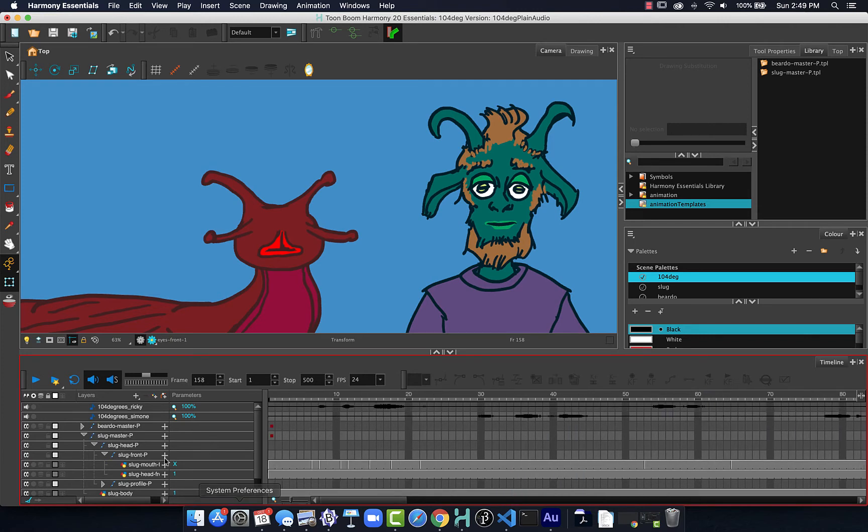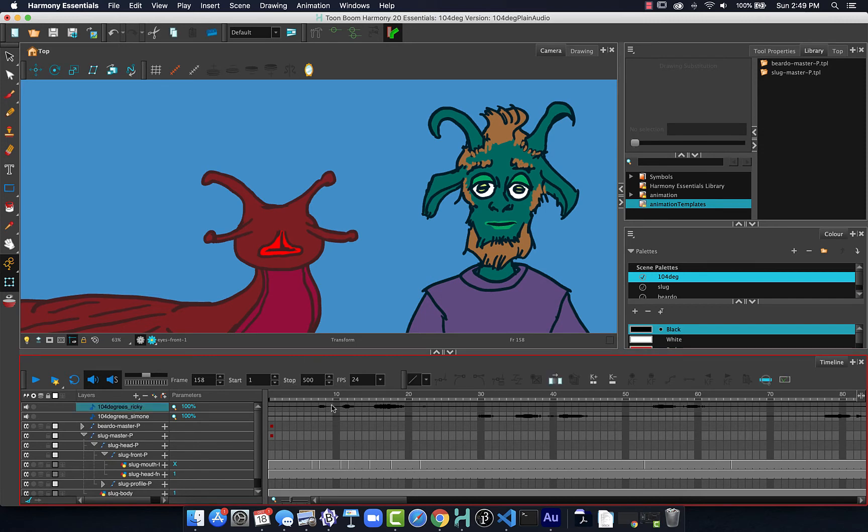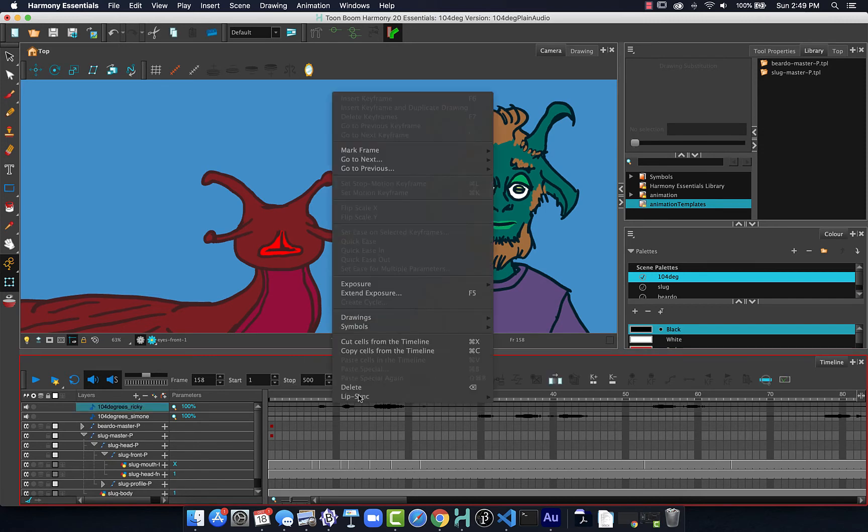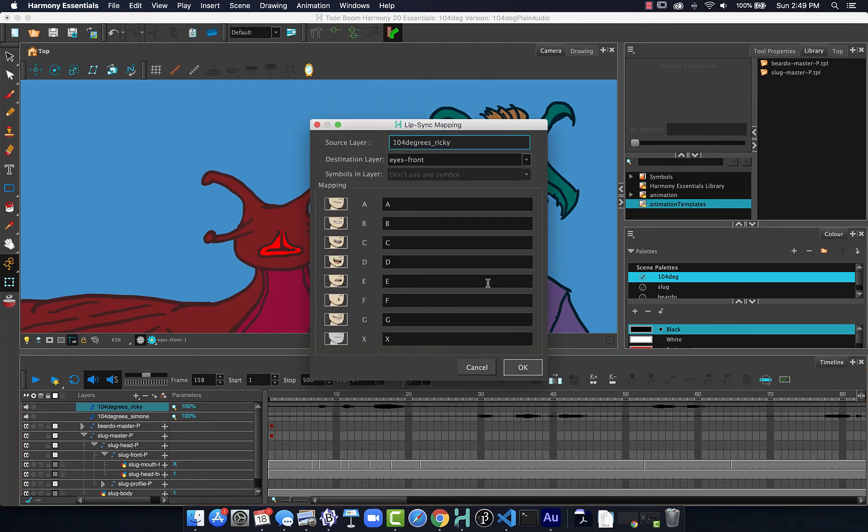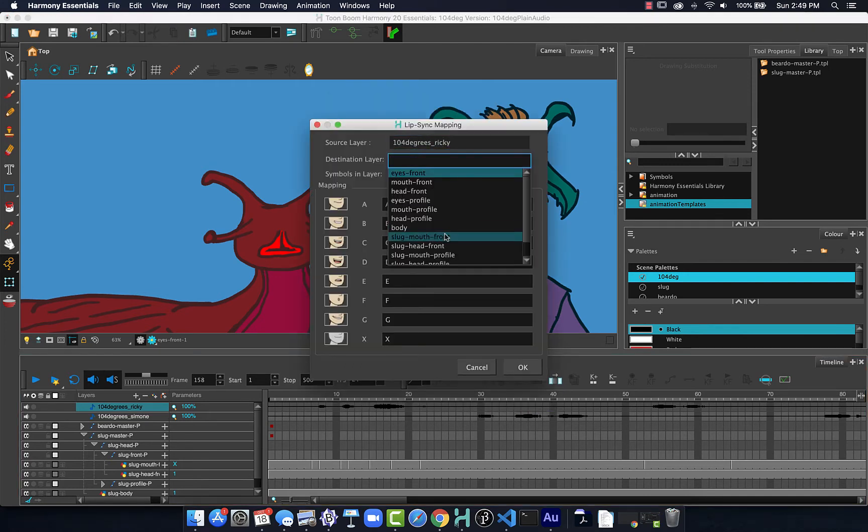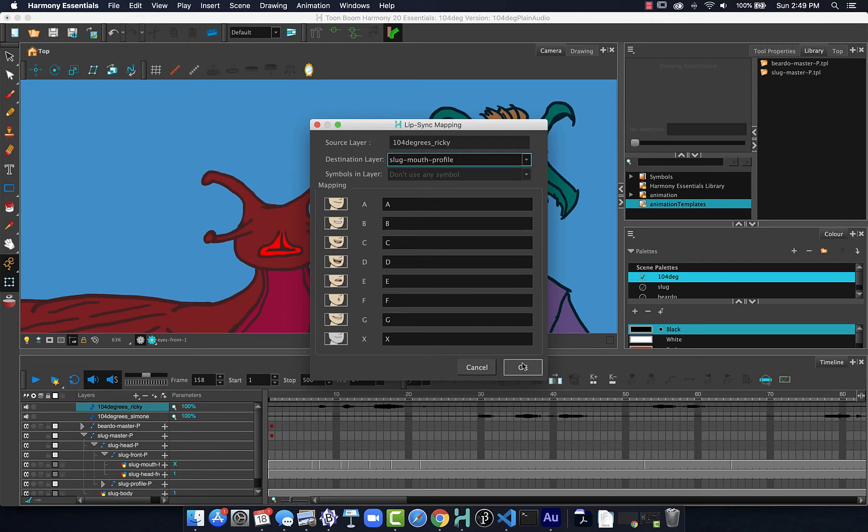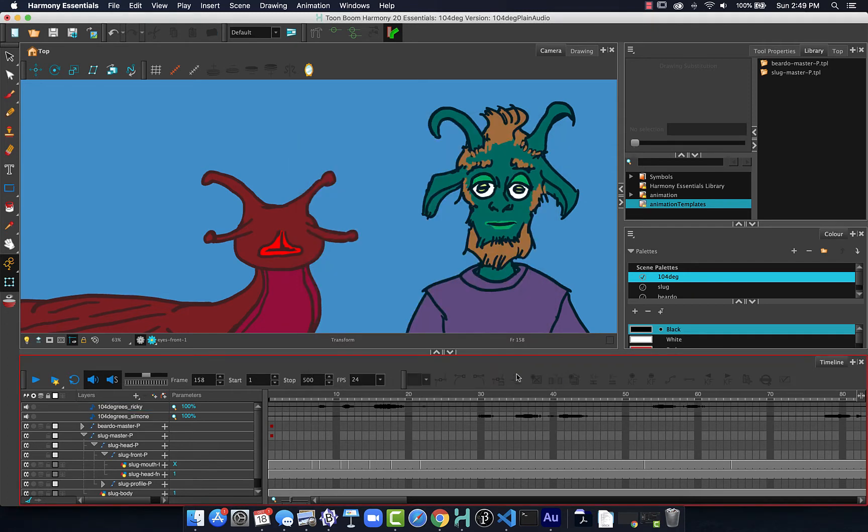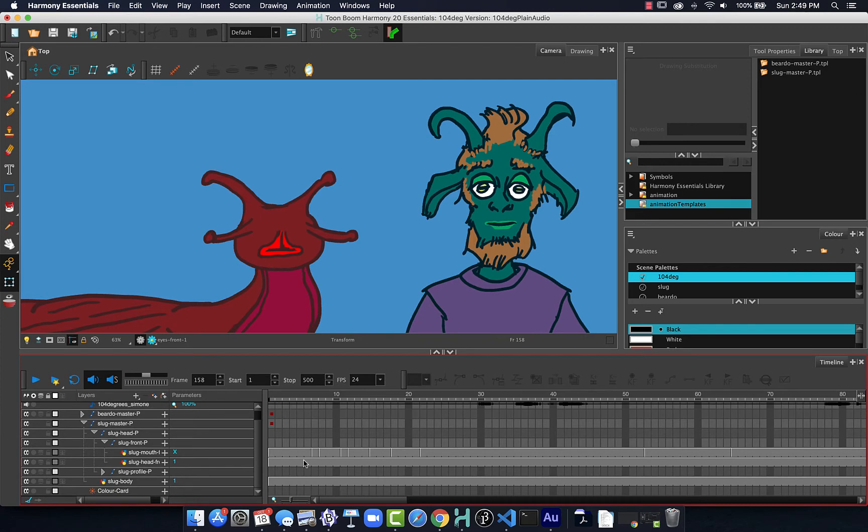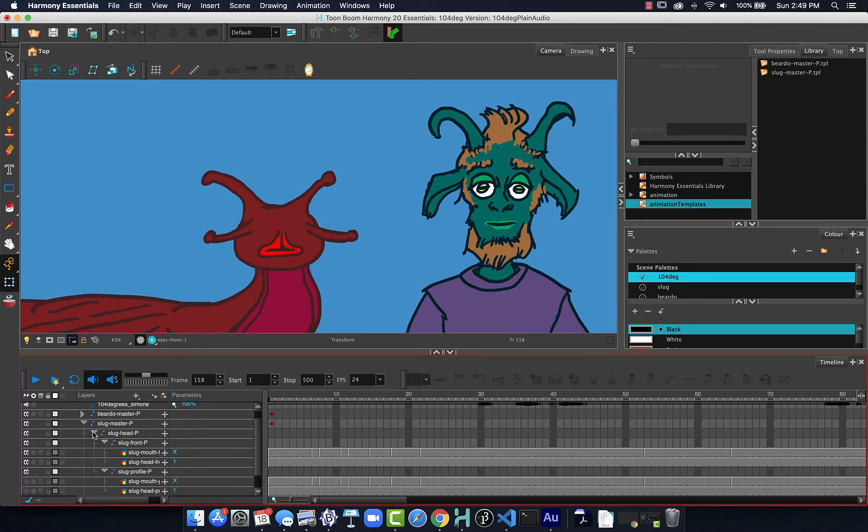Now, what I want to do is be able to also keyframe the profile view of the slug mouth. So I will click on Ricky, Lip Sync, Map Lip Sync Detection. And this time I will choose Slug Mouth Profile. Hit OK. And if we go down into the slug mouth, we'll see we have that same breakdown of frames. So that's good.